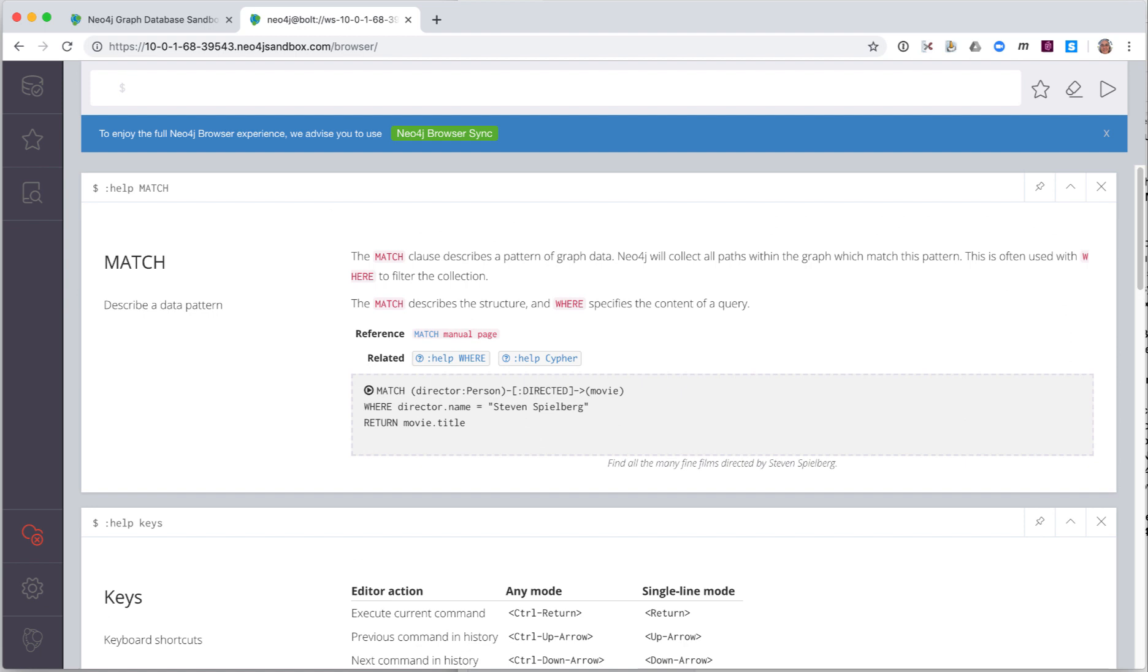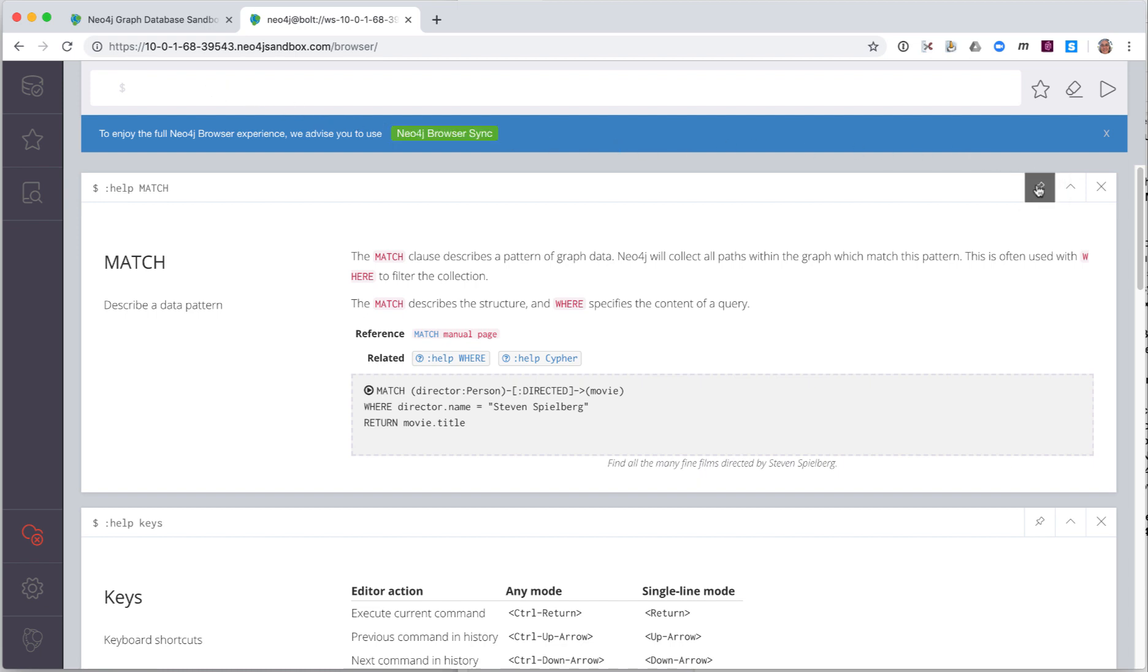If we type Help match, we see a brief description of the syntax for using the Cypher keyword. The most recent result is always displayed under the Edit pane. The exception to this is if you pin the pane. If a pane is pinned, it will always stay at its position.